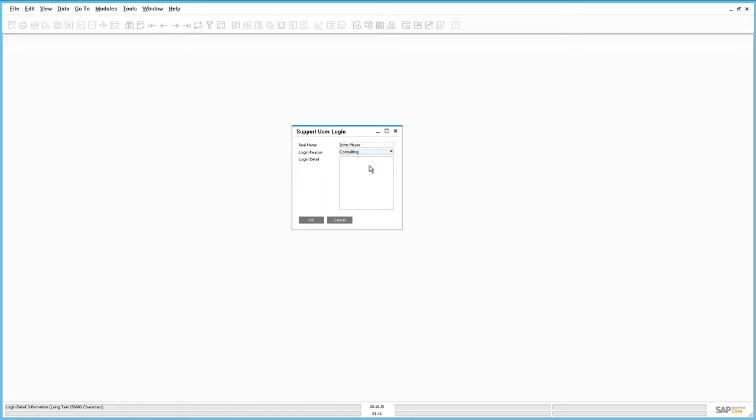If you enter a login reason as Other, then you need to include more specific login details.